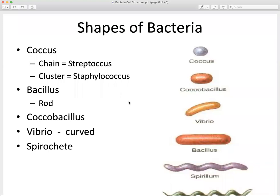Cocci refers to a circular structure — these cells are in a circular arrangement and they can exist in chains and clusters. You've probably heard of the term streptococcus, and staphylococcus — these are bacteria you can find naturally inhabiting your skin. Bacillus refers to rod-shaped bacteria.